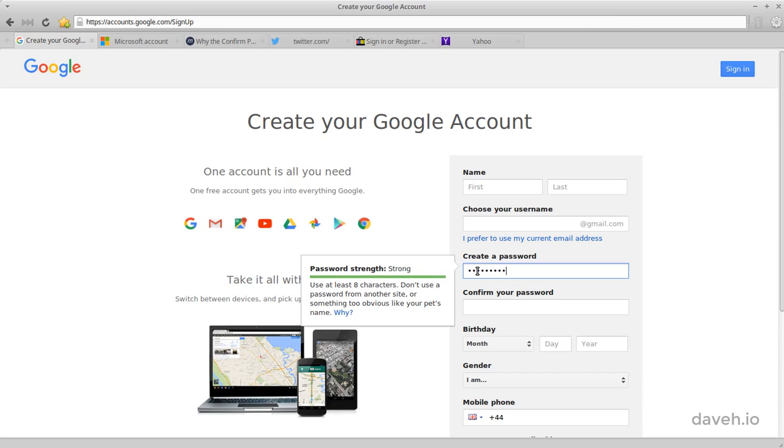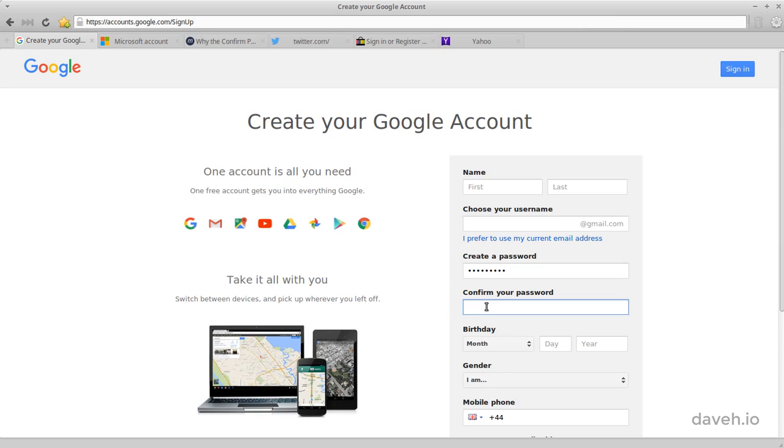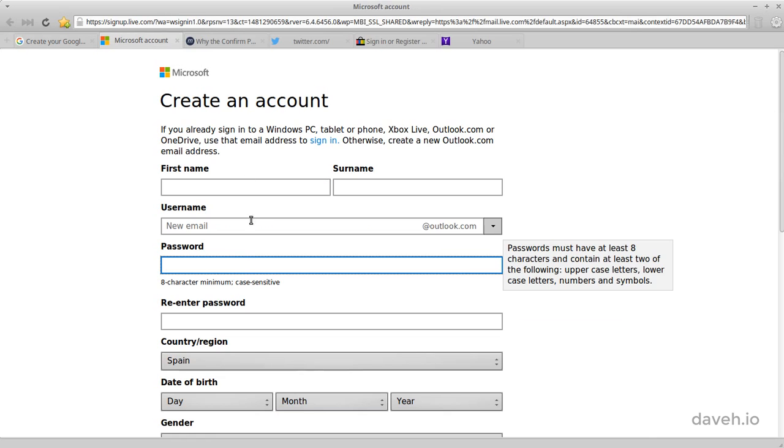This is to prevent someone seeing the password you've entered. Because you can't see it, it's common for websites to make you repeat what you've typed in another password field. This is to make sure you know what you've typed.